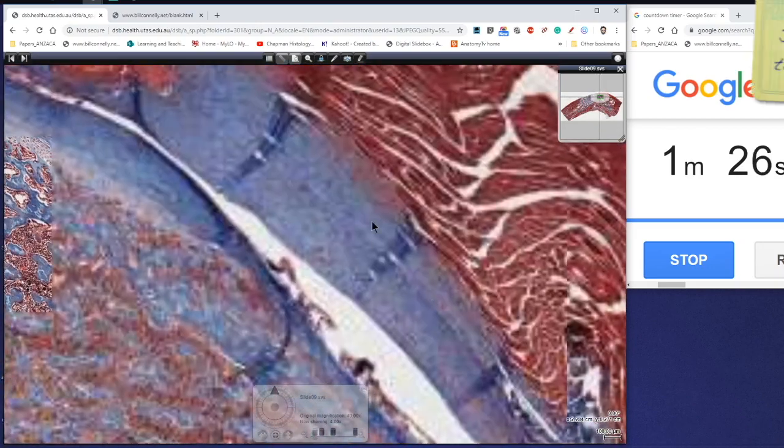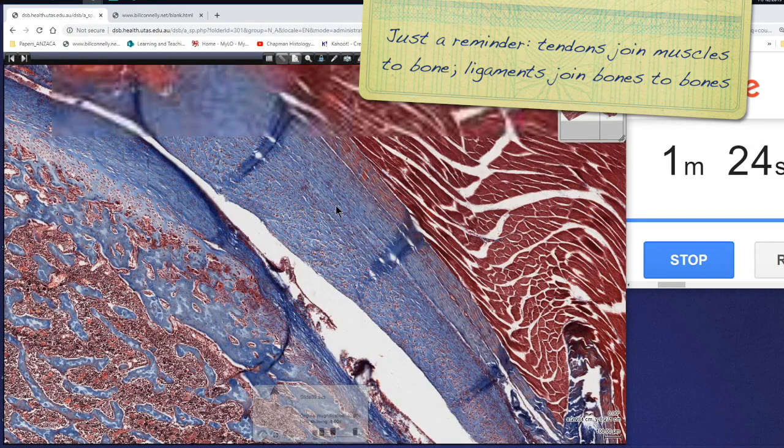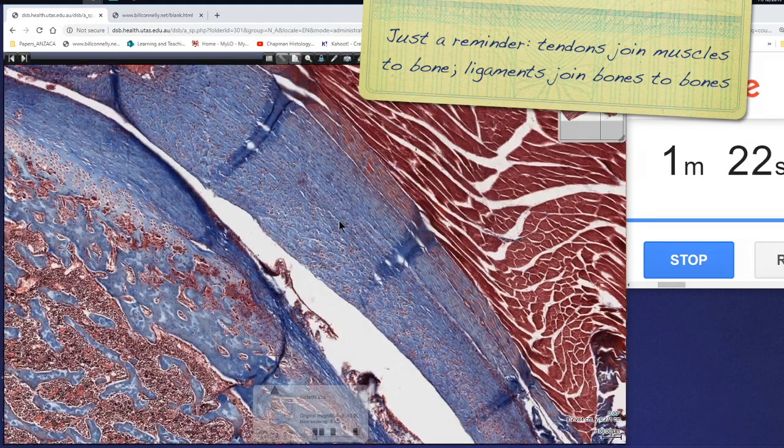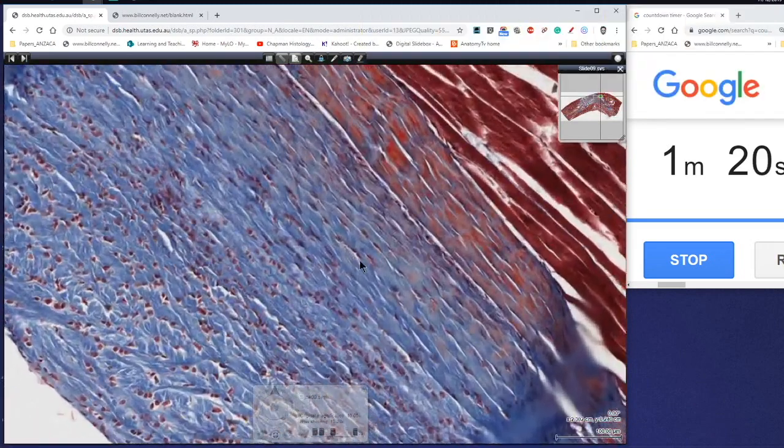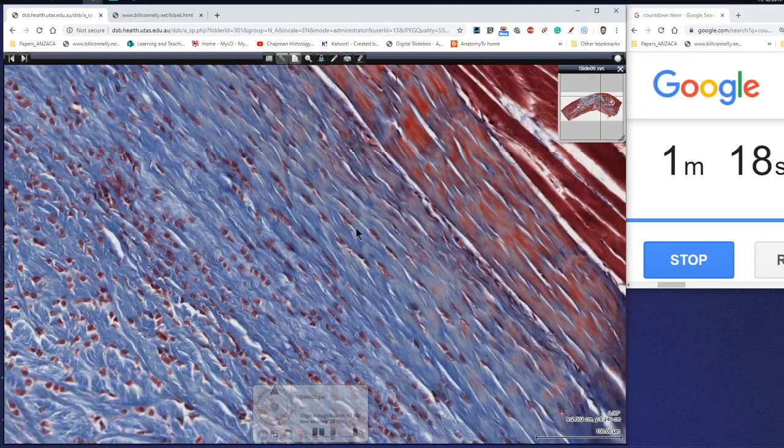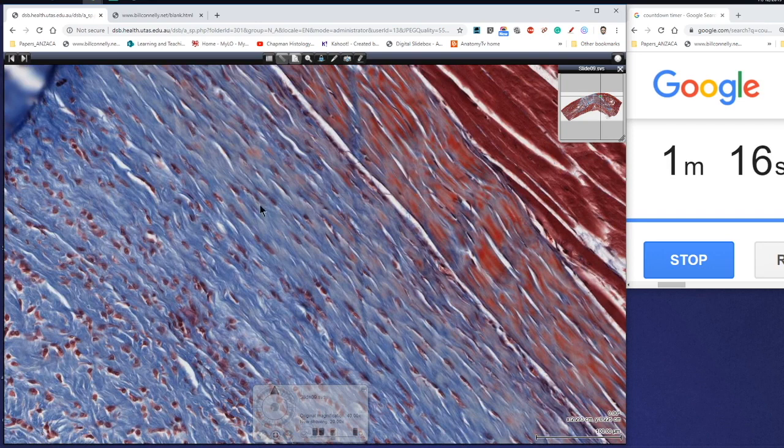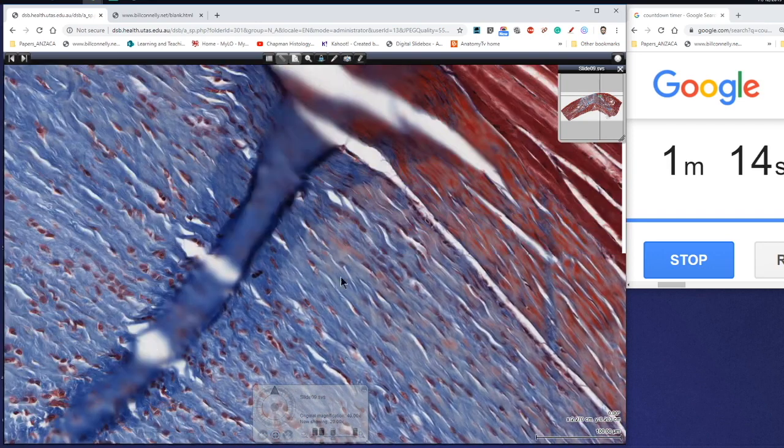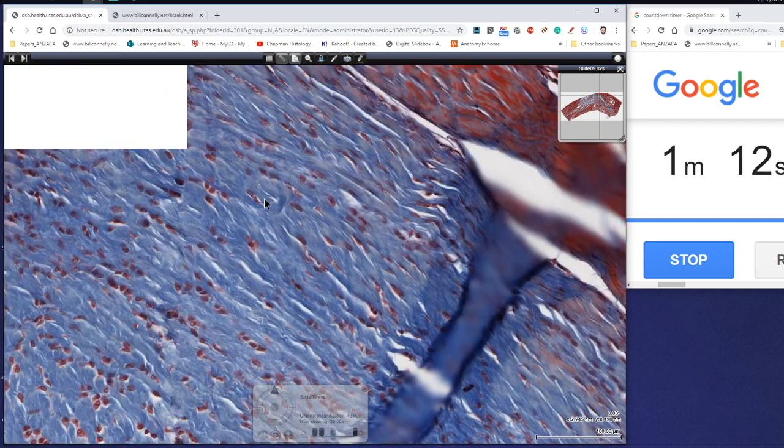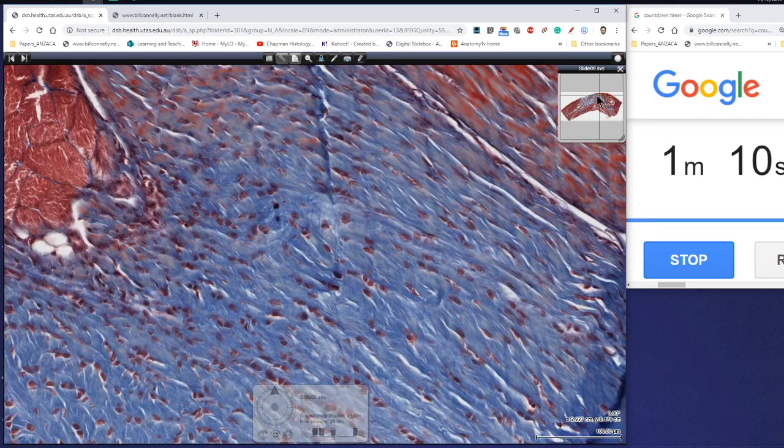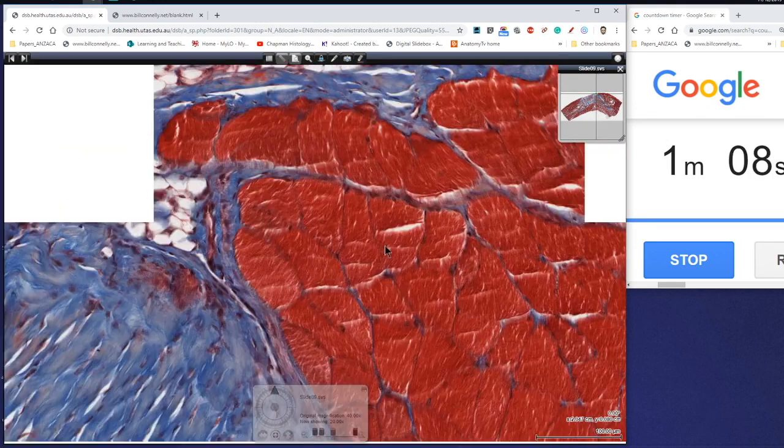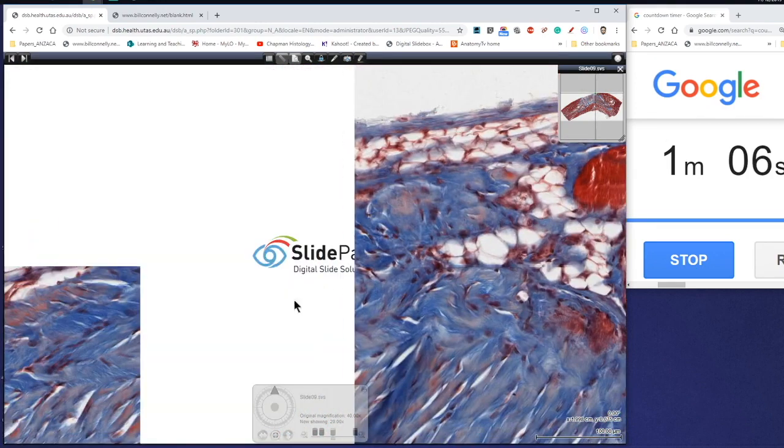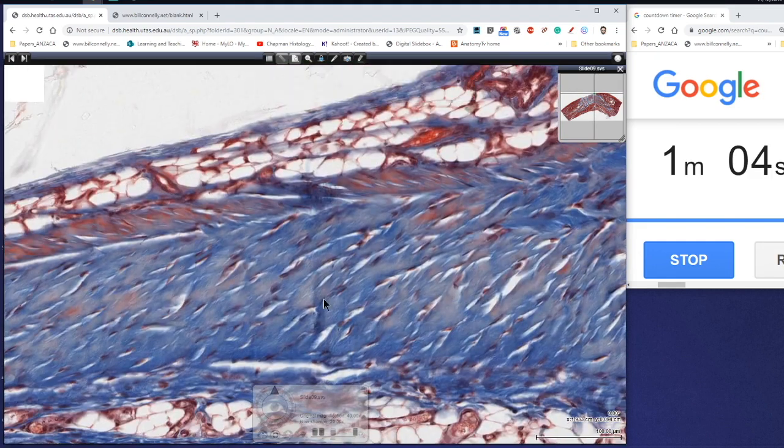So if we zoom in, again trichrome stain section, the collagen is stained blue and we can actually see the fibers here of the tendon and these are the fibrocytes in between. Now if we continue along with this tendon here, sort of zoom out to the outside here, so here's our tendon.